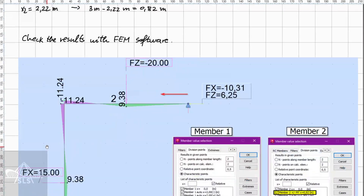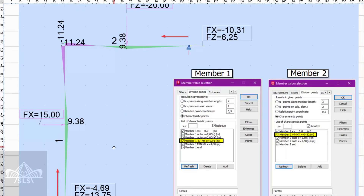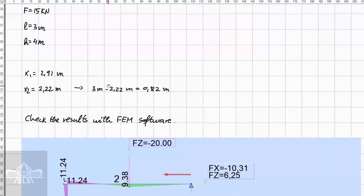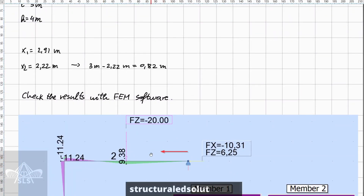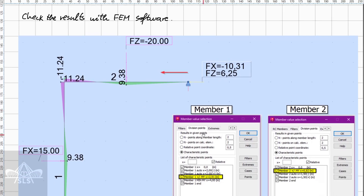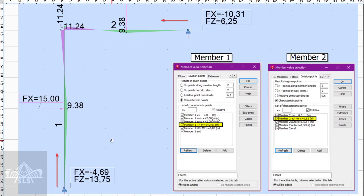Checking results with a finite element software confirms all loads are applied correctly. For the first member, the software shows the inflection point at 2.91 m from the support, which exactly matches the hand calculation. For the second member, the software measures from the left, giving 0.82 m, which corresponds to our value of 2.22 m measured from the right — consistent after subtracting from the total beam length of 3 m.